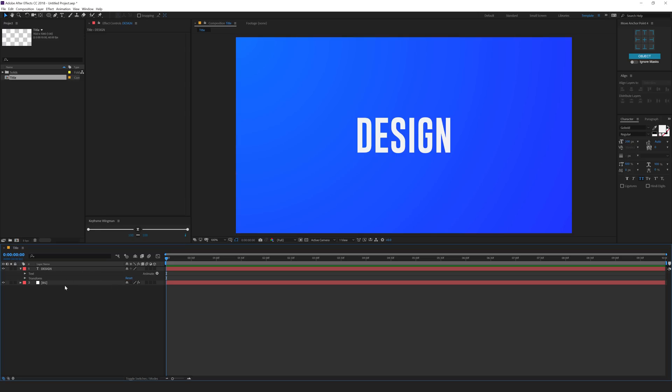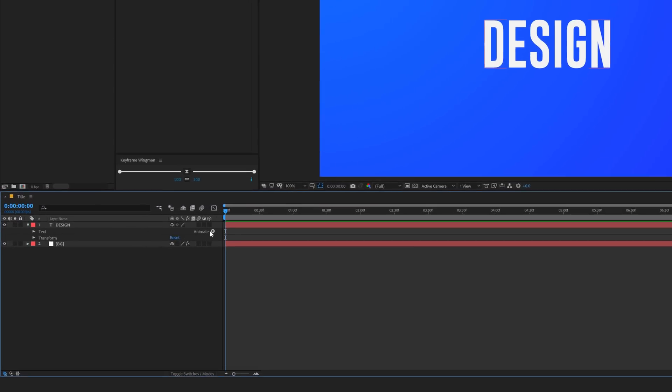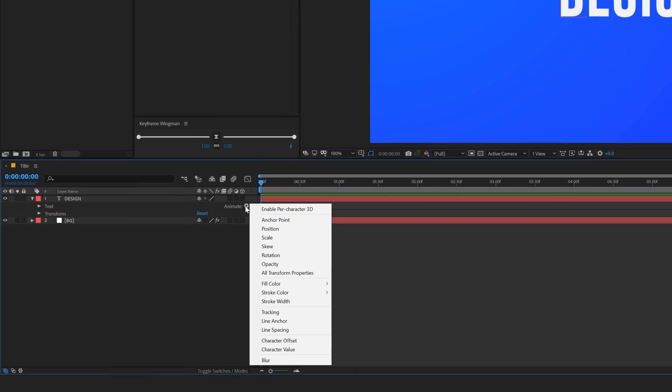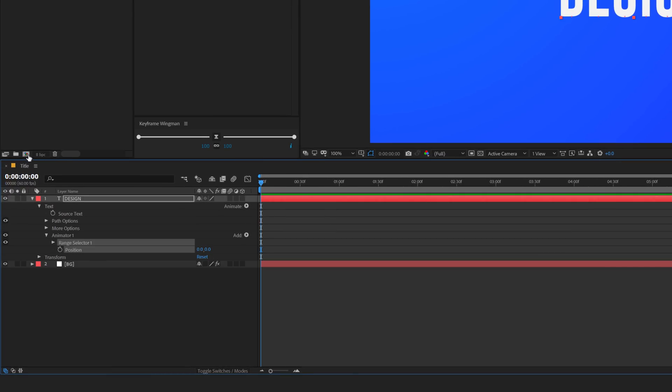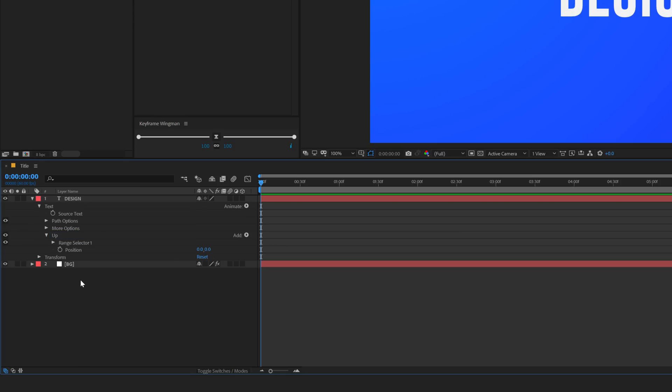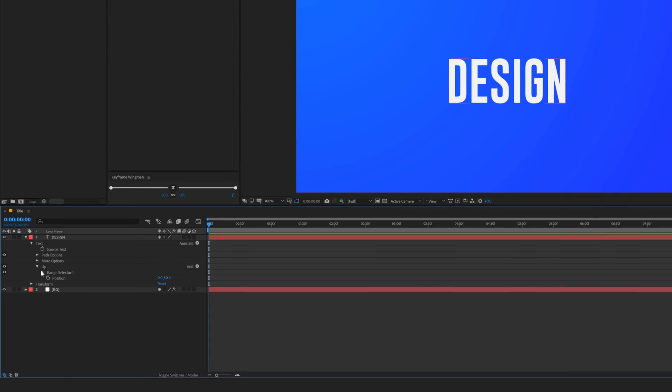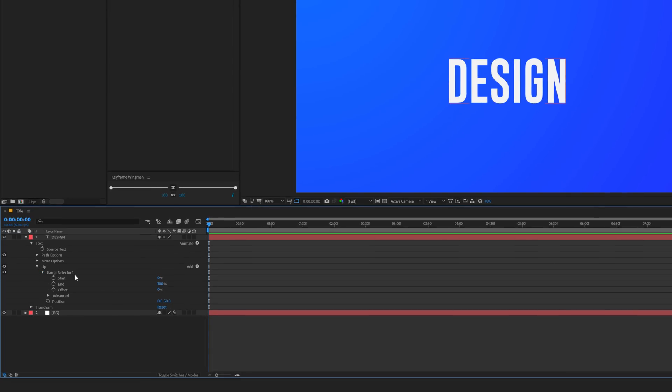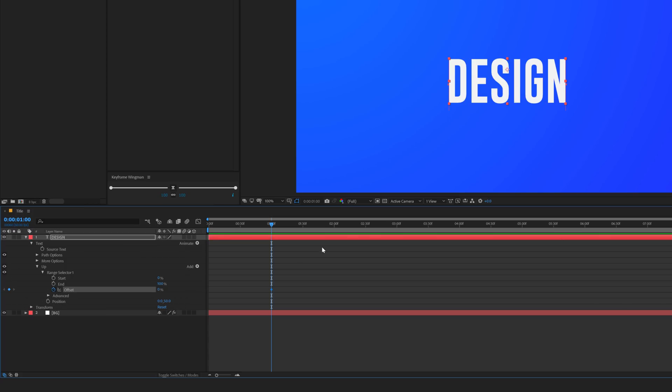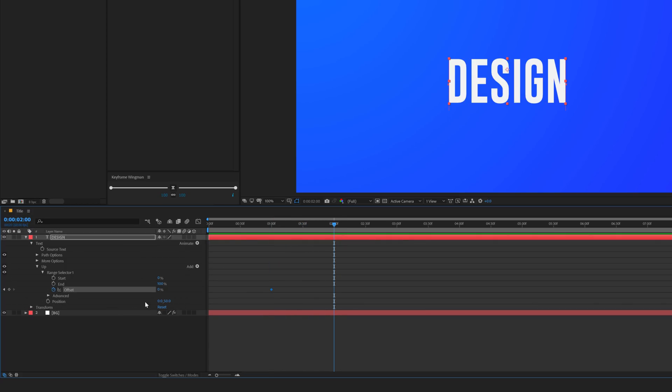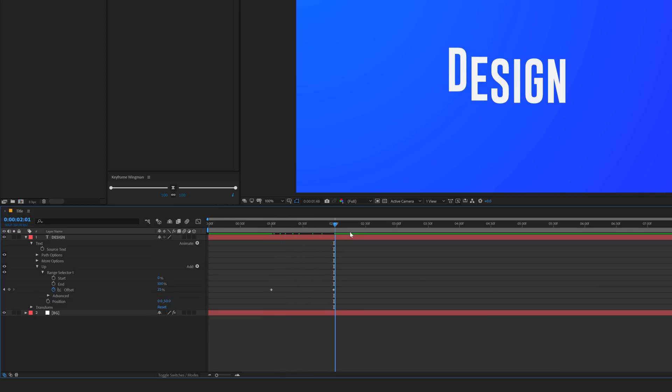Now let's start building up the animation. The first thing we need to do is go into the Animate section, click on this icon and add a position. Let's rename this animator to Up because this animator will move the words in the top direction. Set this to around 50. Then go into range selector 1 and animate the offset. Let's go to 1 second, create a keyframe on the offset. Go to 2 seconds and set this to 25. So we have a very basic animation.